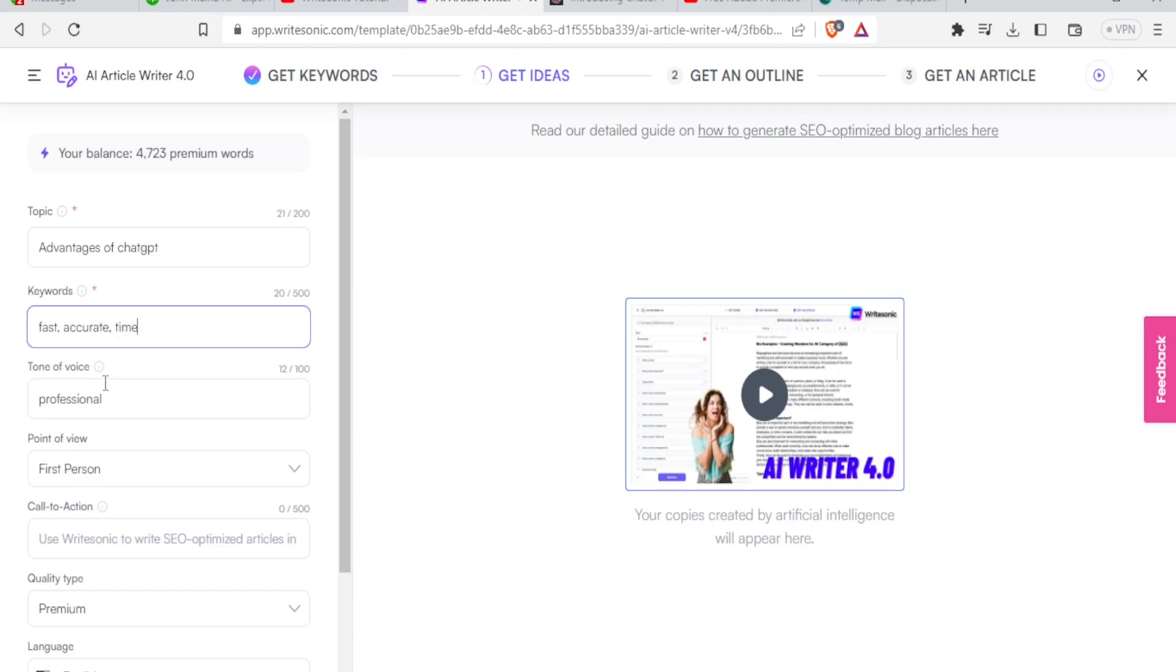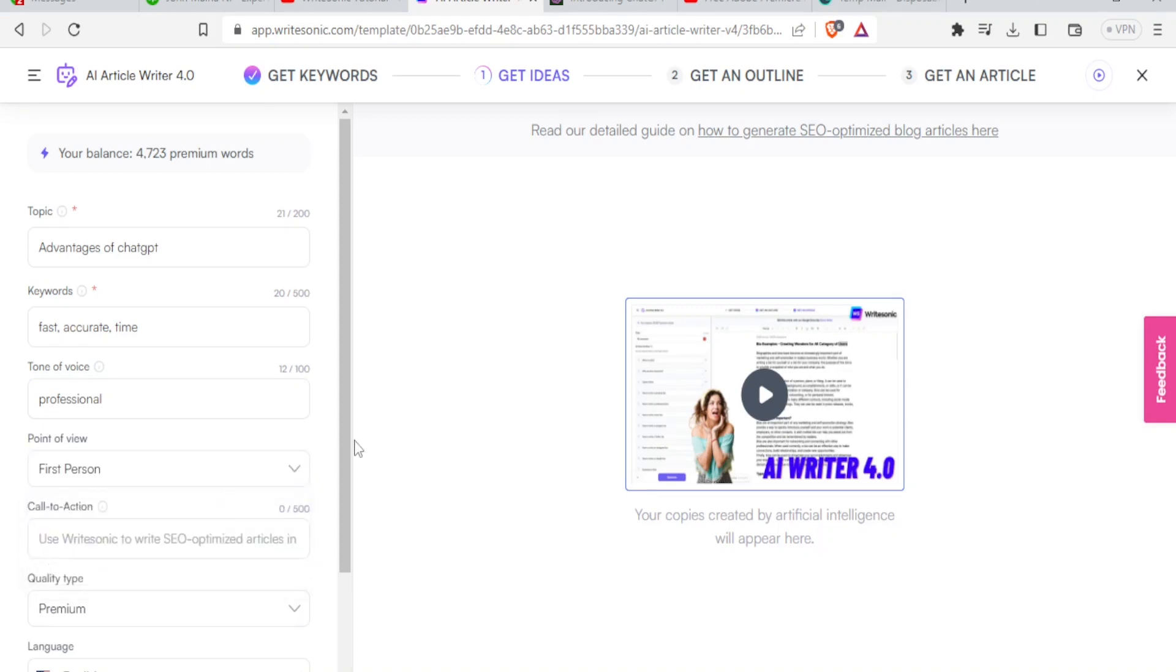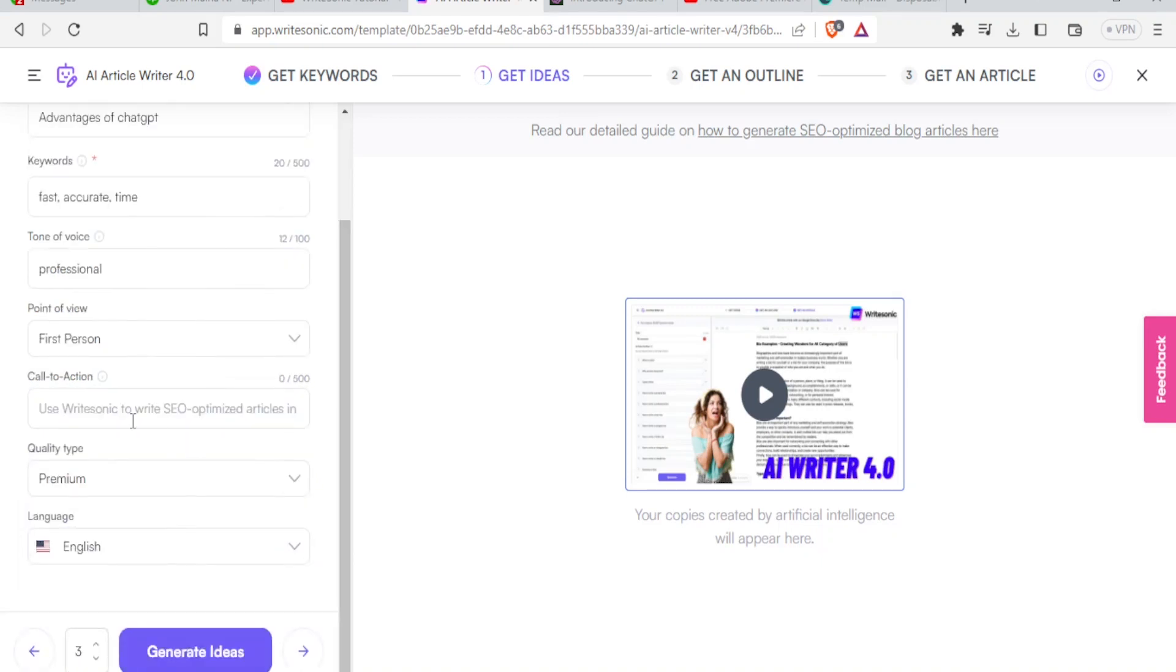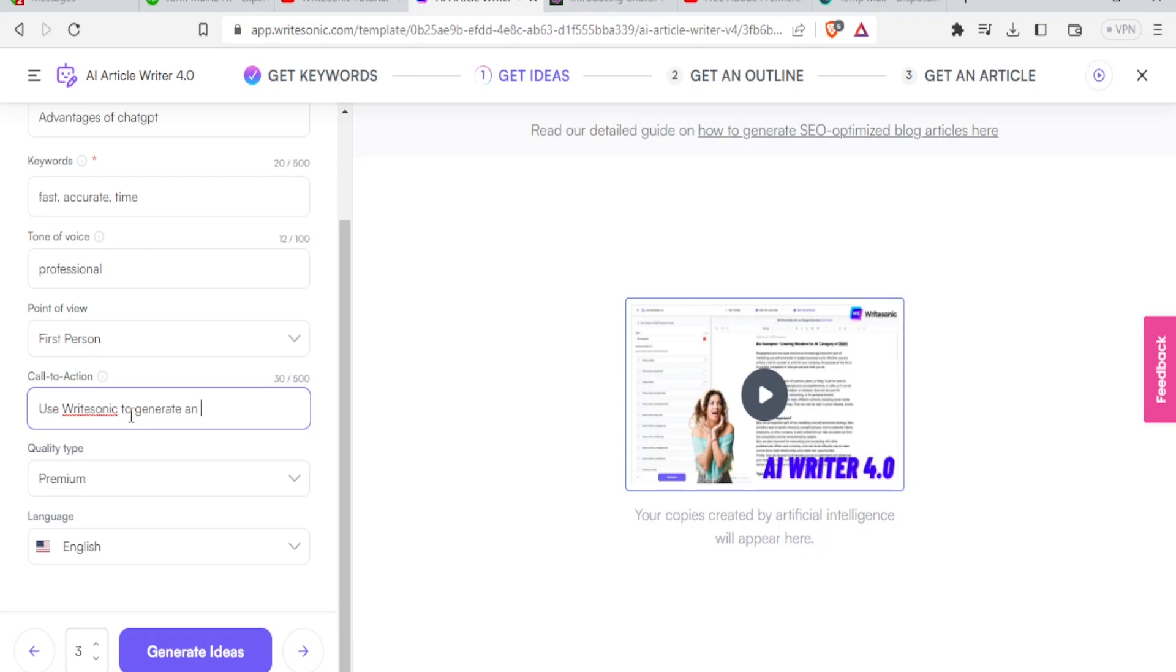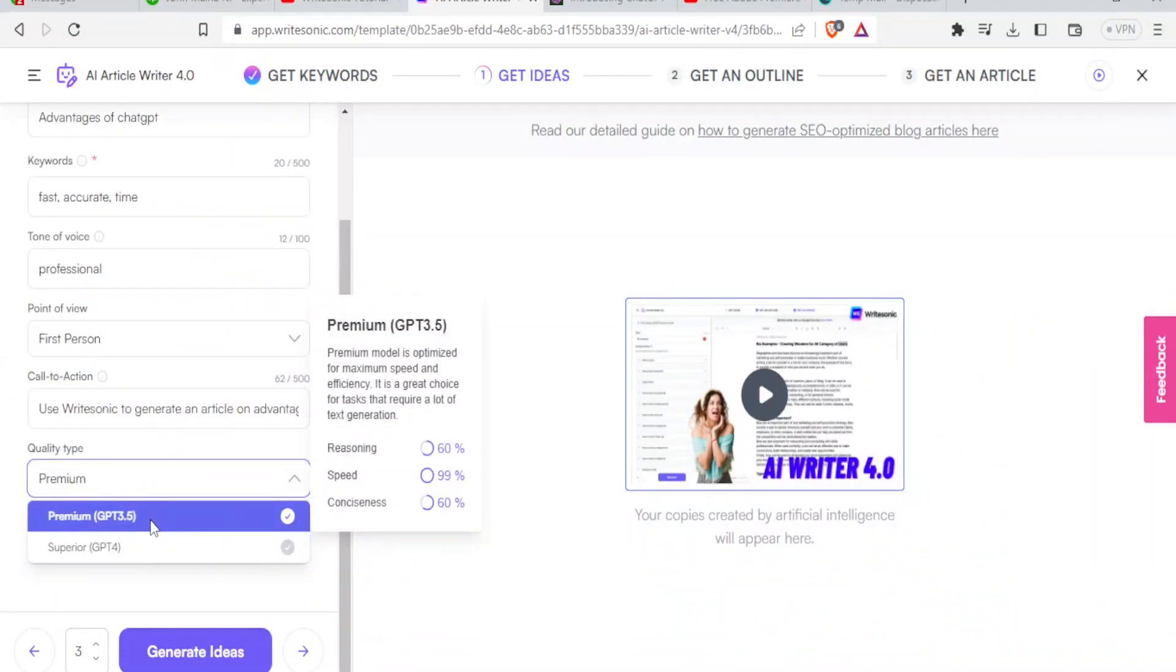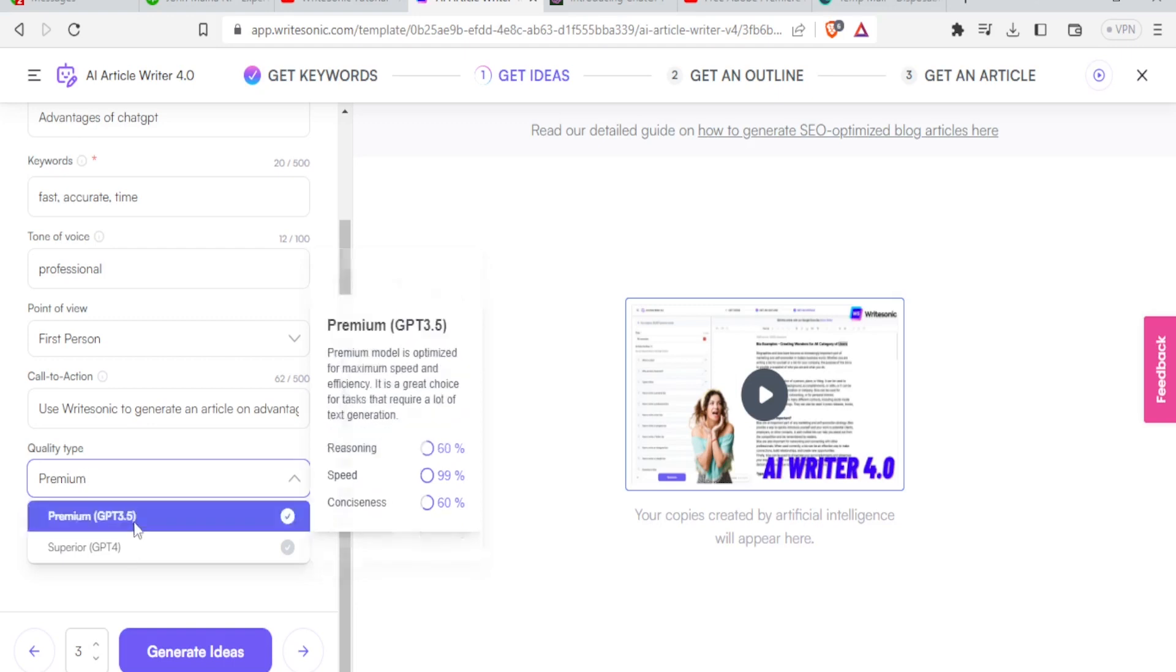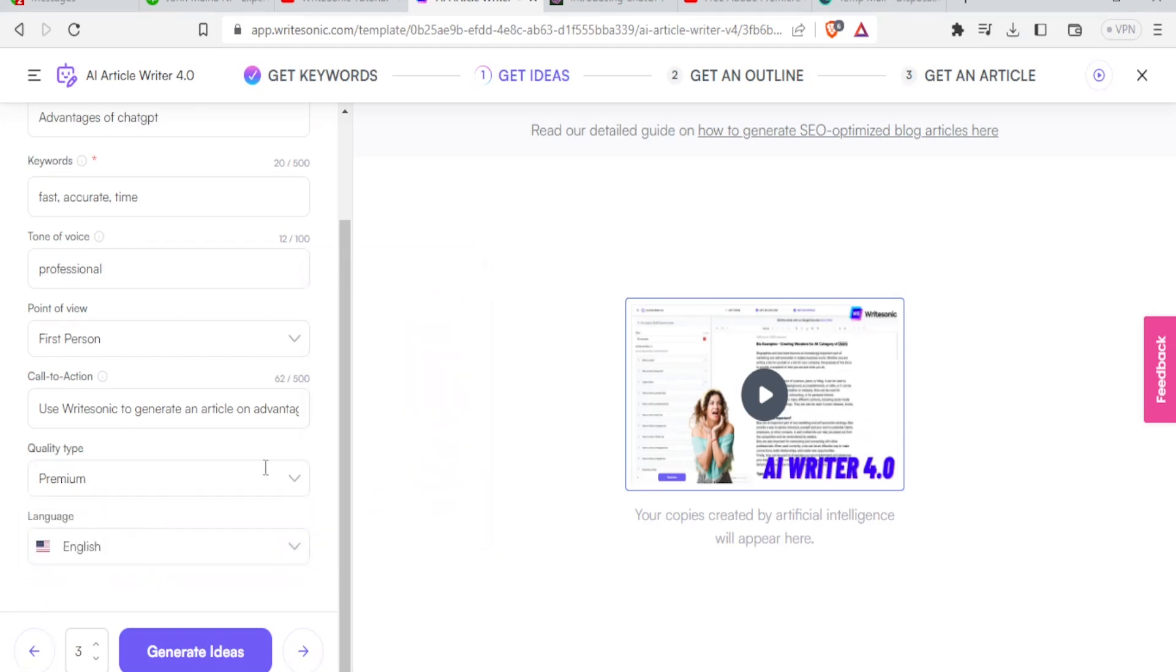So then I can now come to the tone. Next, I can come to tone of the voice. Then here it is already selected to professional. Point of view. I can decide first person, second person, or third person. I want to be first person. Then call to action. I just write use Writesonic to generate an article on advantages of ChatGPT. Then I'll come down here for quality type. I can choose premium GPT4. In this case, you notice the premium model is optimized for maximum speed and efficiency. If that is GPT3.5. If I go to GPT4, you notice I don't have access to that. I have to upgrade to a long form plan to unlock that. So I'll stick to that.